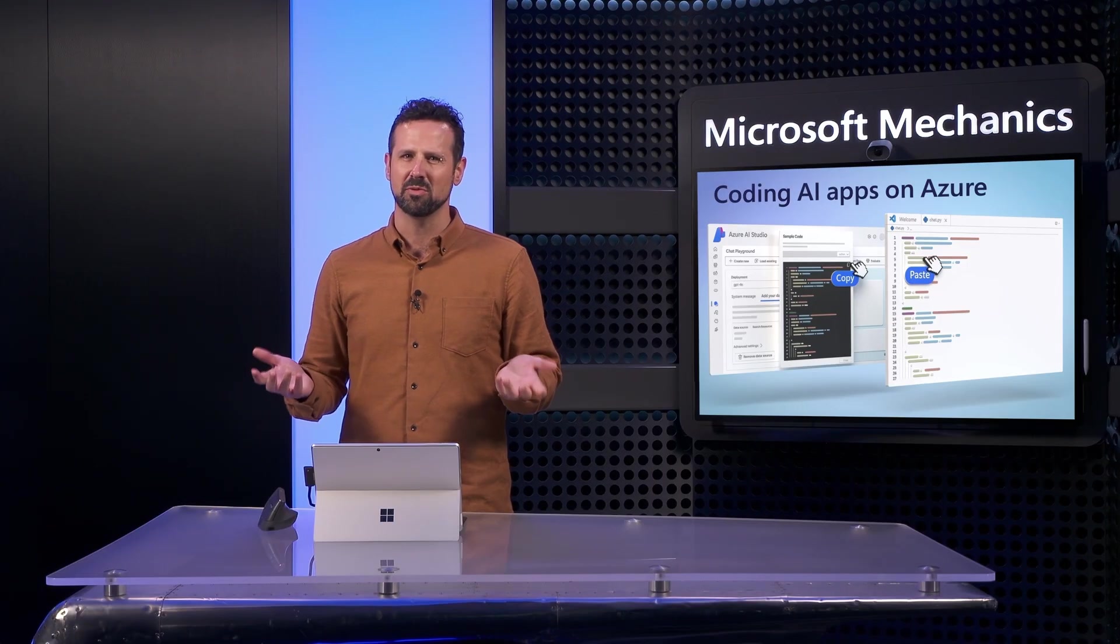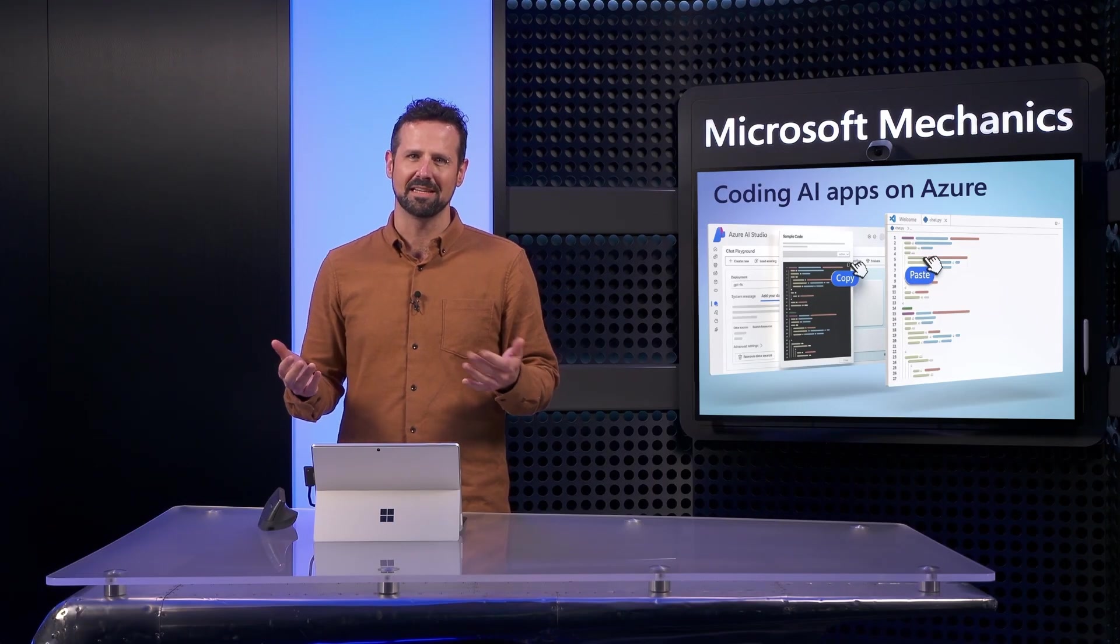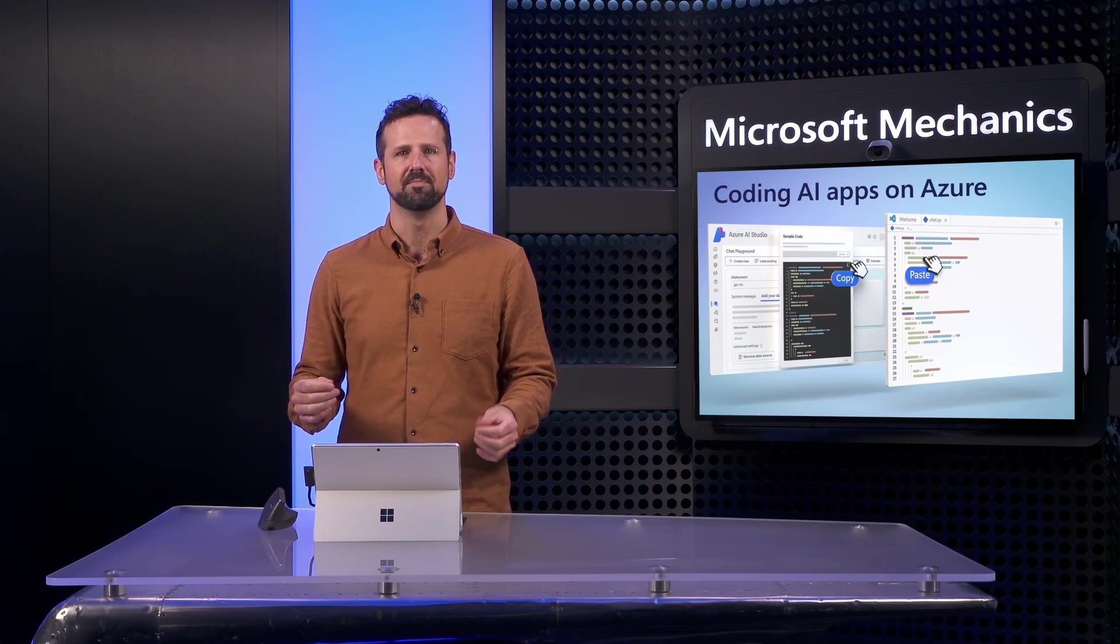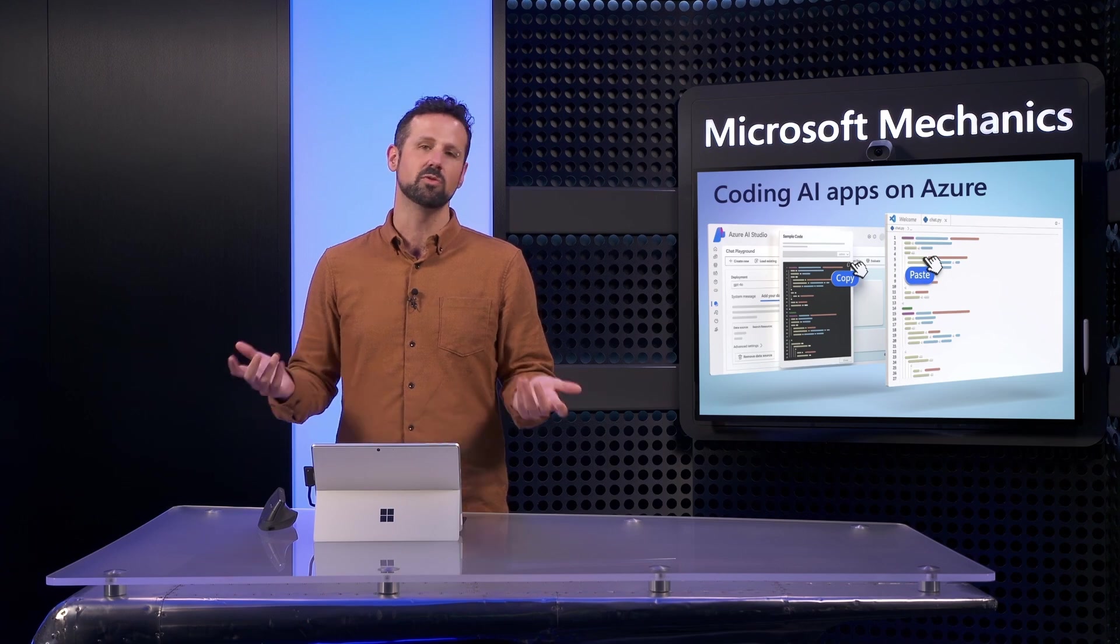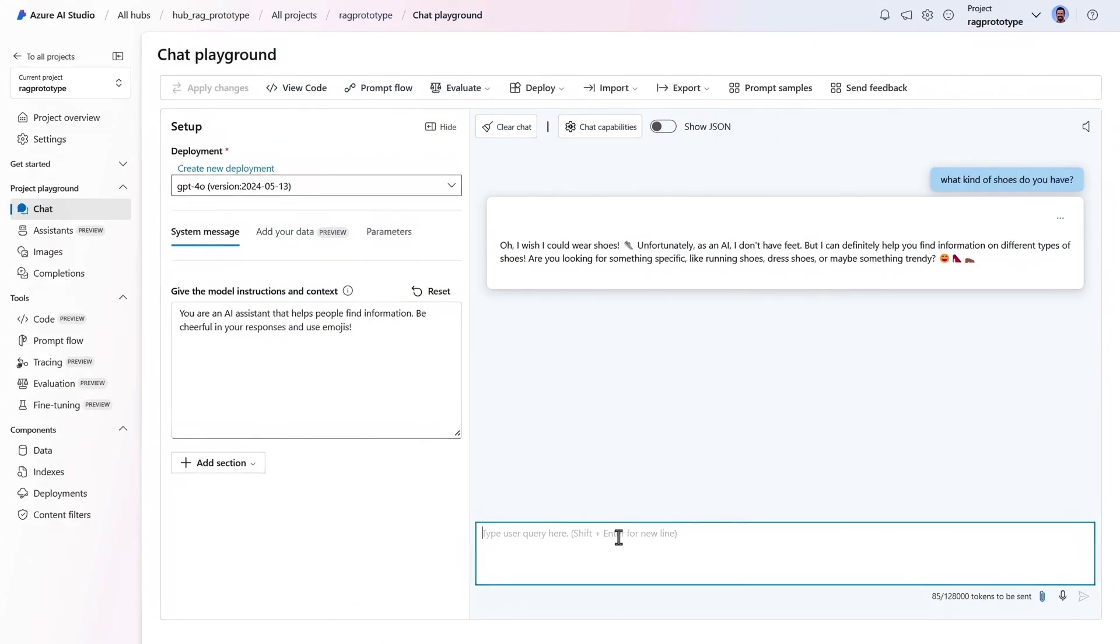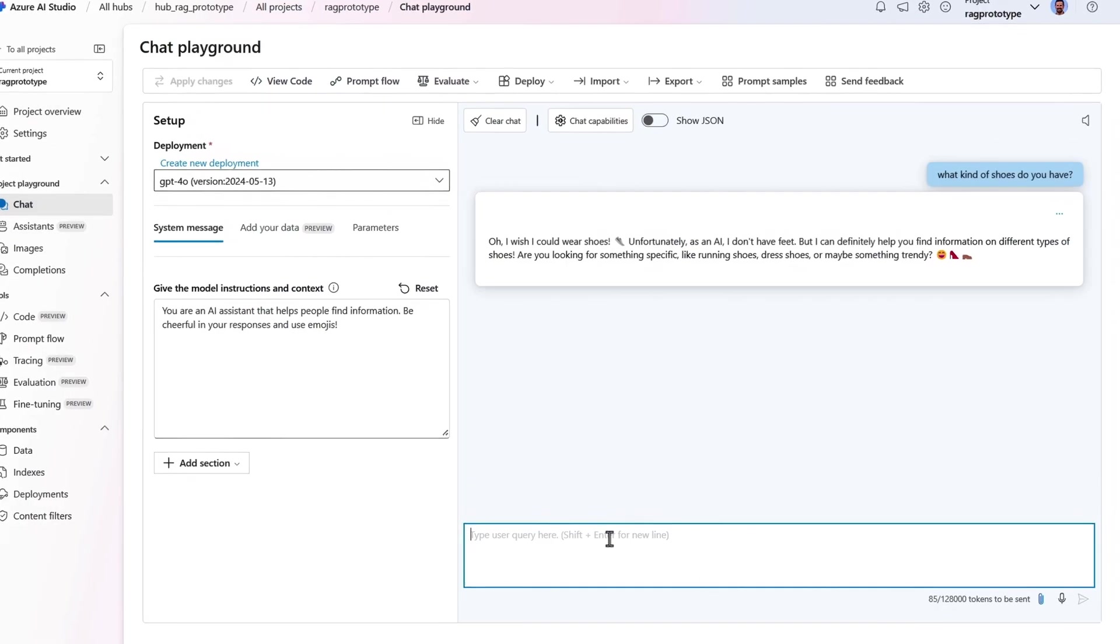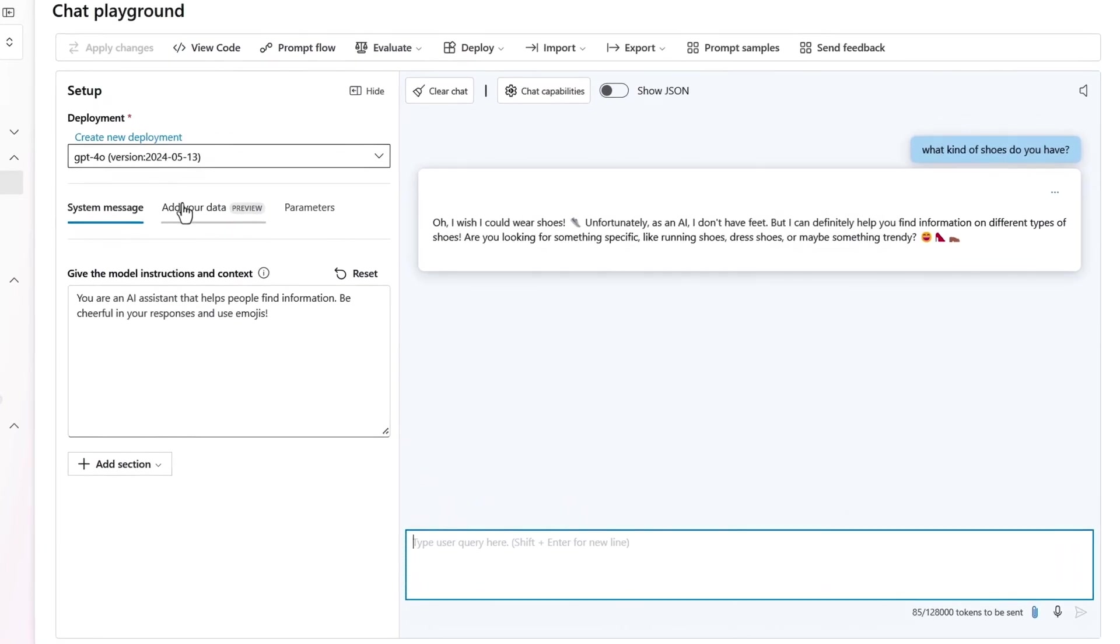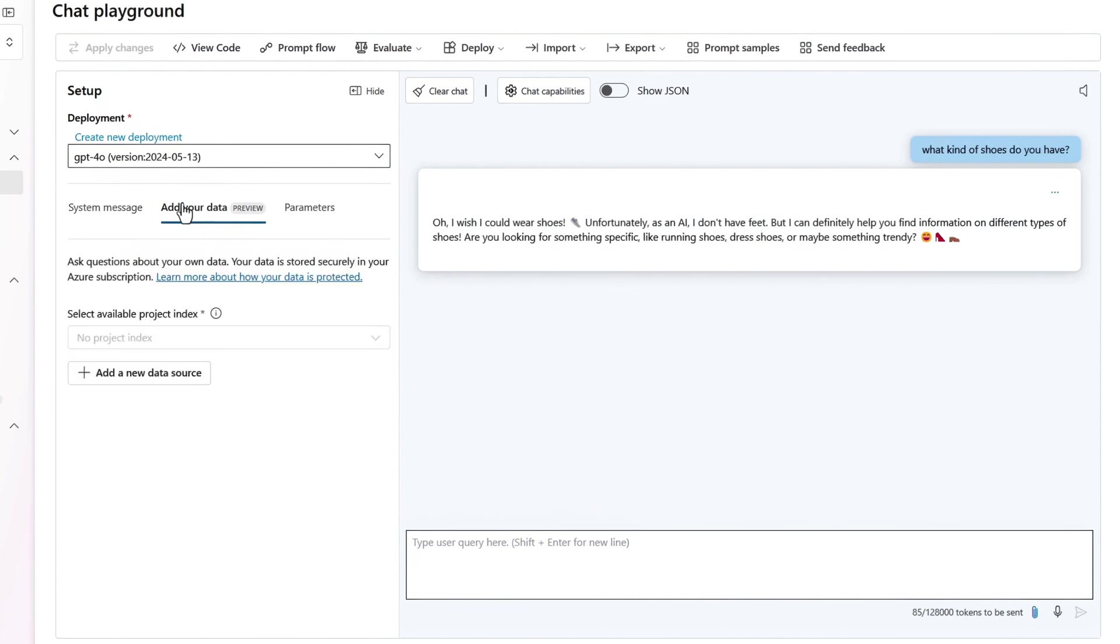Now if we wanted to respond with context, I need to ground the model with reference data, or what's known as retrieval augmented generation. Still in the playground, I'll select the add your data tab, and because I'm starting from scratch, I'll add a new data source.